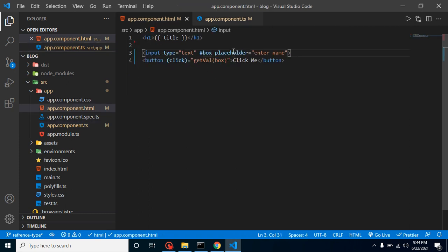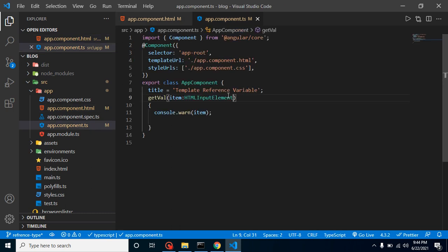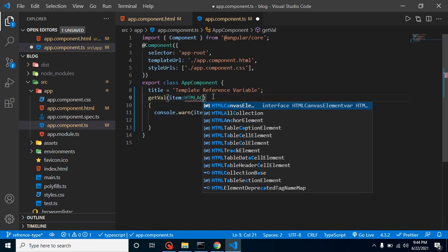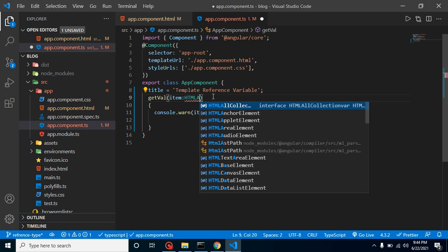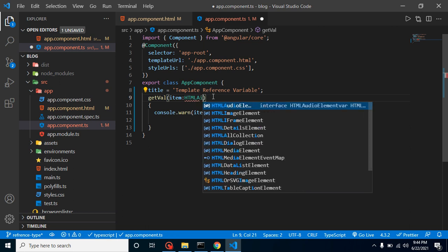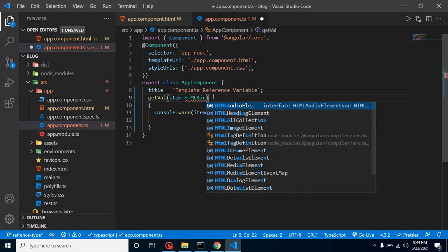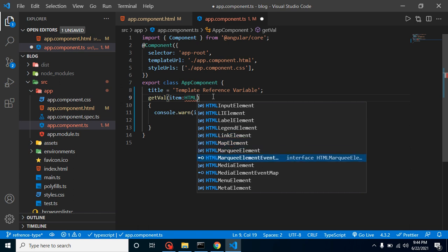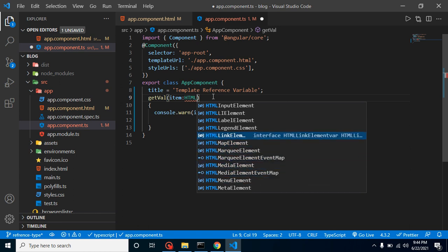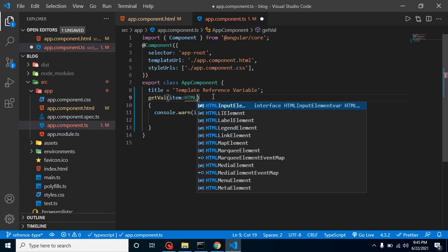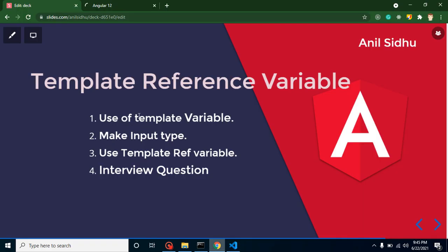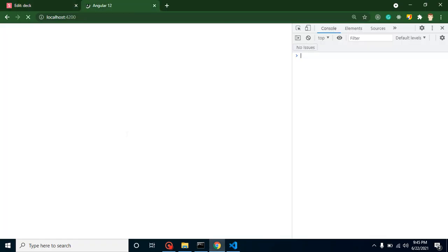If you have anchor tag, that time we will just assign here HTML anchor. There are lots of other things also, let's say media element, menu elements, label elements, links element for anchor tag and all. We can also use these things according to our requirement.